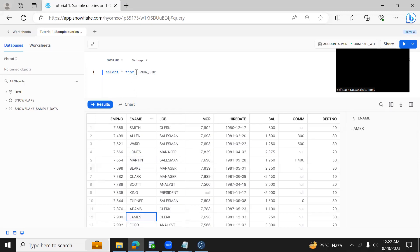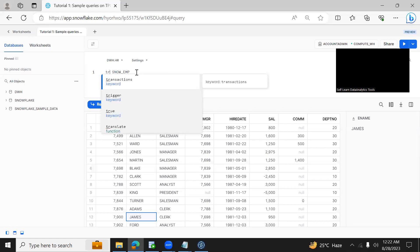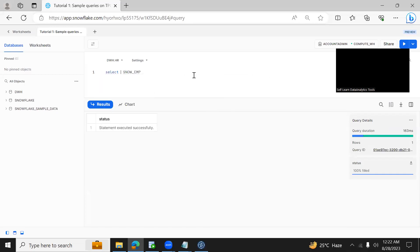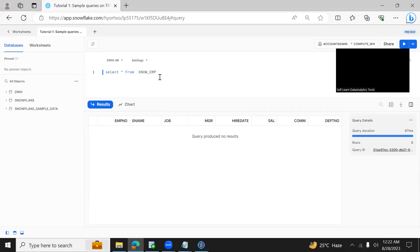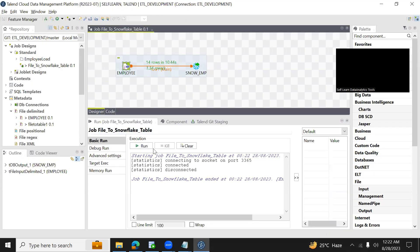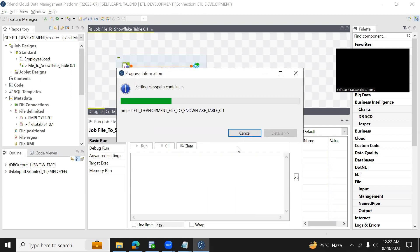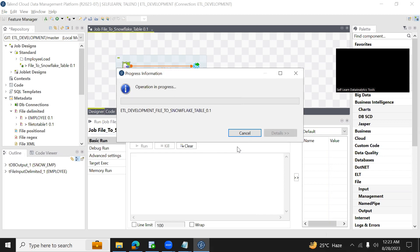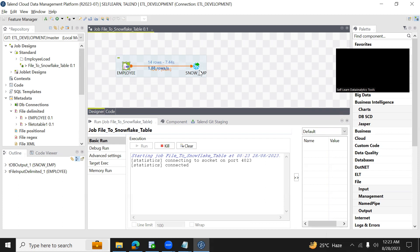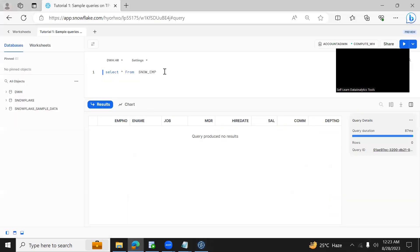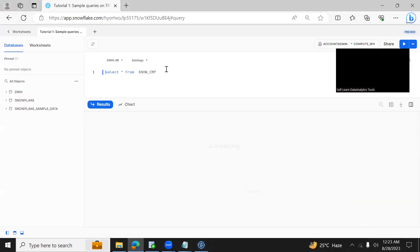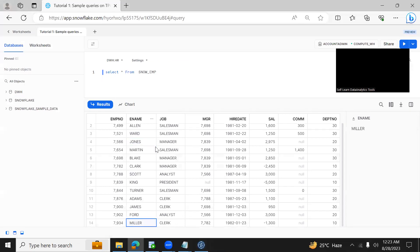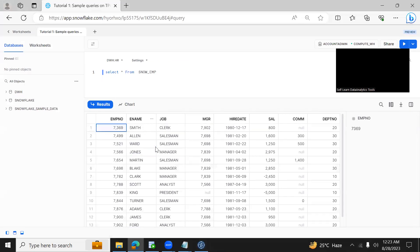Let me truncate the table and run one more time to make sure the data is loaded. Now you see there is no data available in this table. Let me run this job one more time. It will take a couple of seconds, it started fetching the data. Yes now it will insert the data into the target table. Yes now just cross check - it has inserted all 14 rows. I hope this will be helpful, thank you.